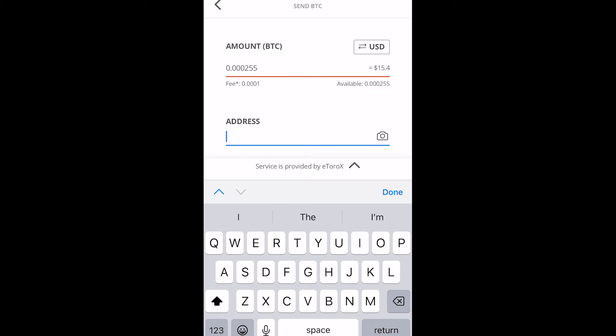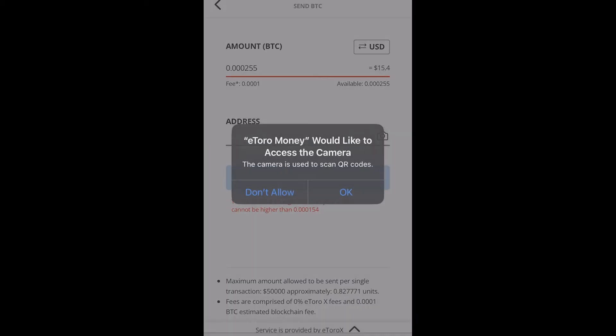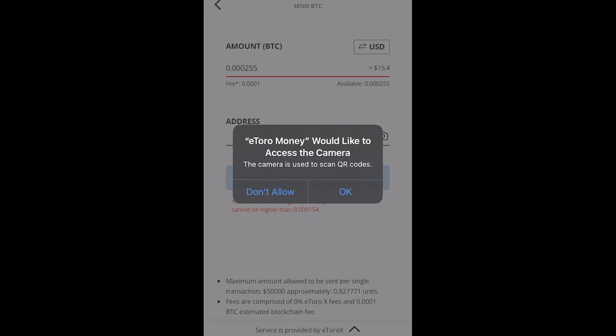Now we can type this out but what I recommend you do if you can is click this camera button and allow it to use your camera and then take a photo of the QR code of your wallet if that is possible.